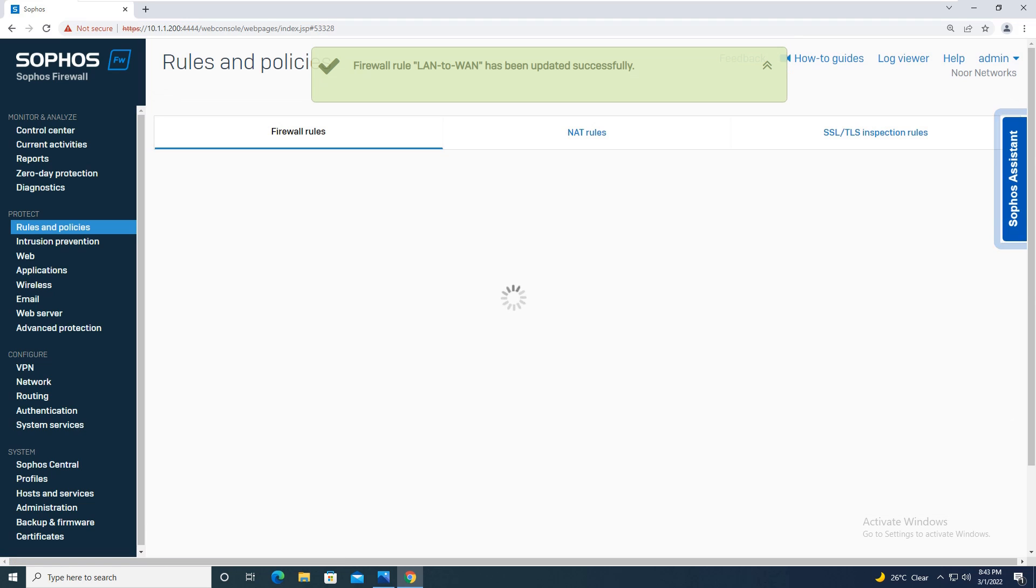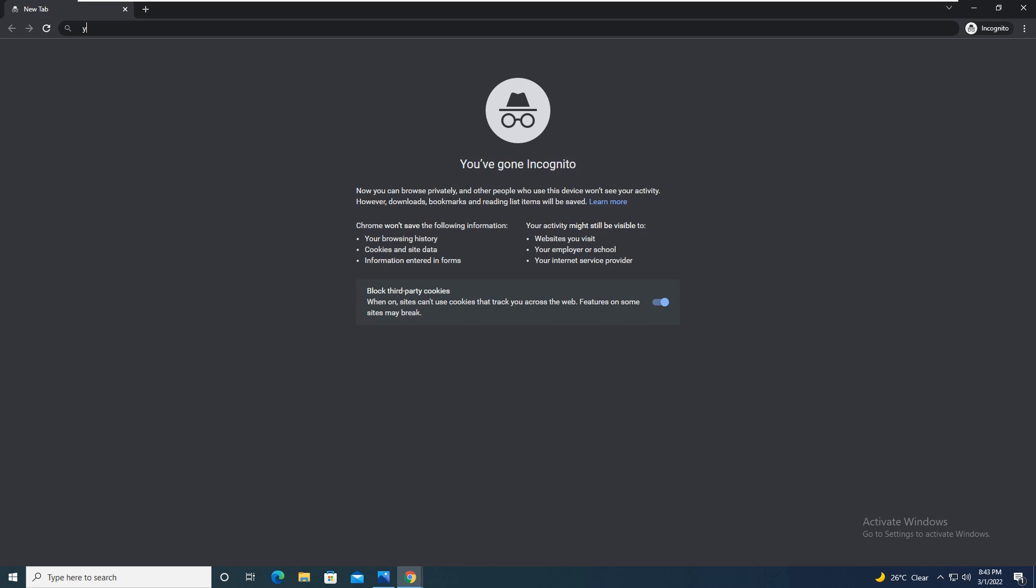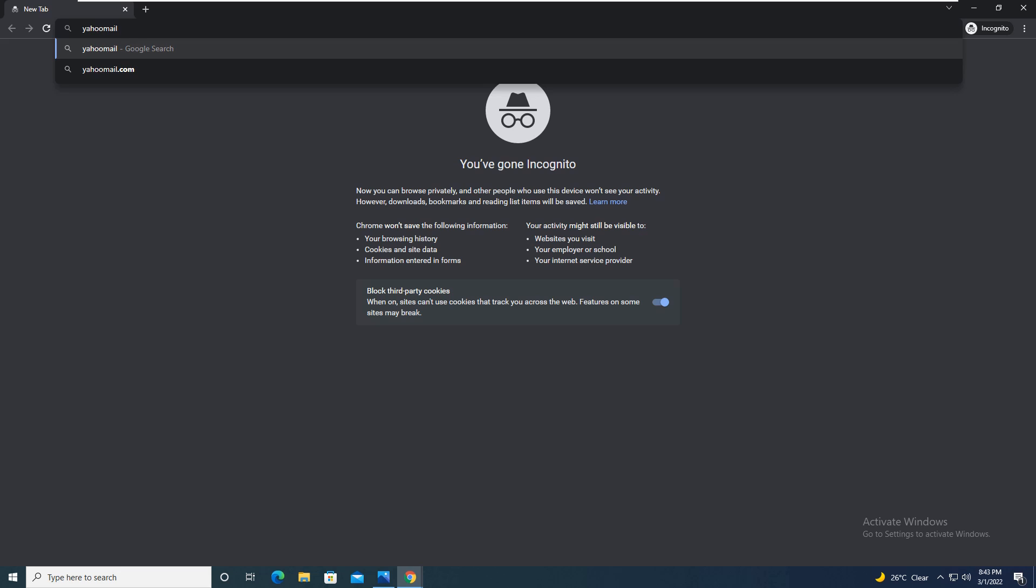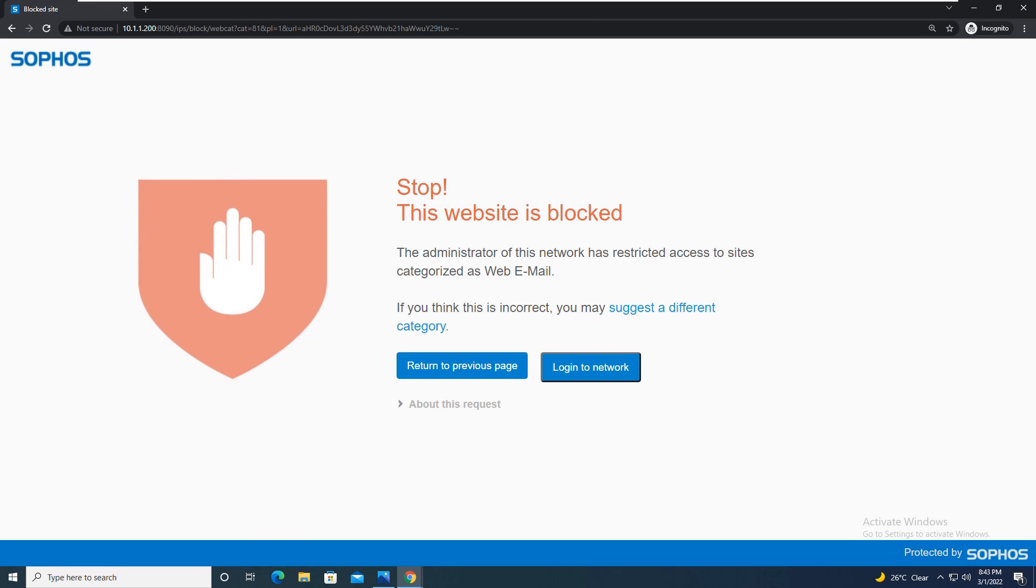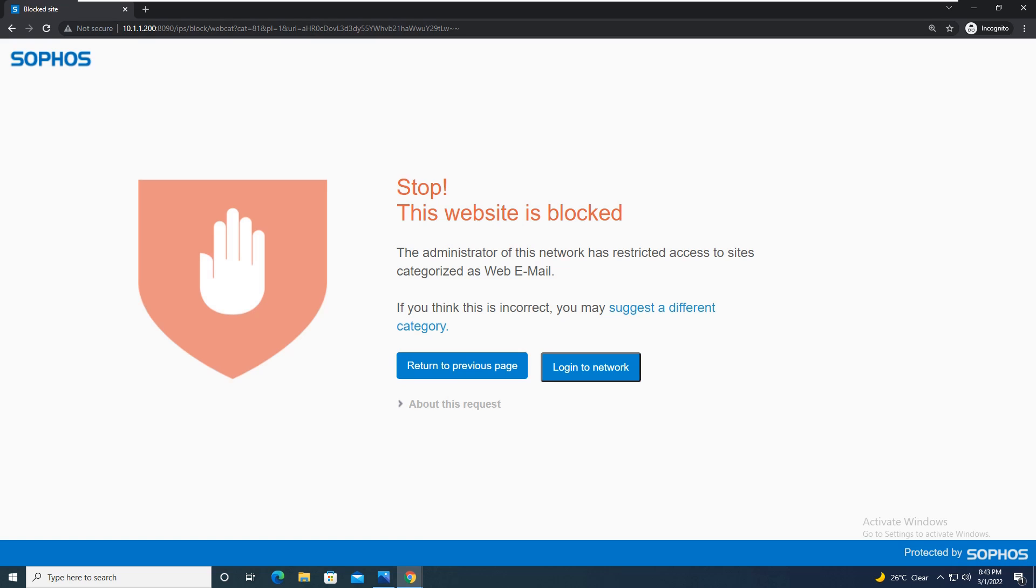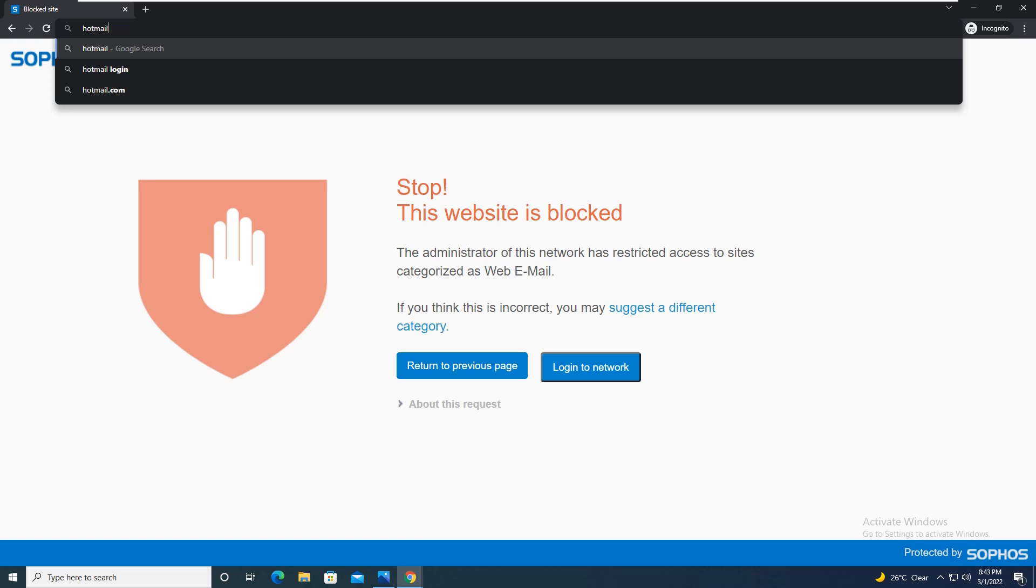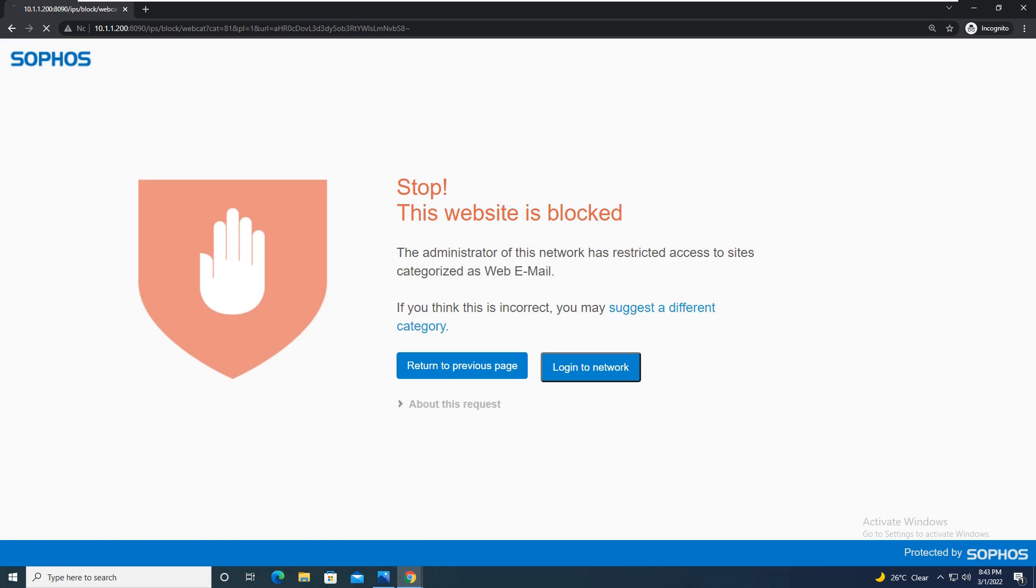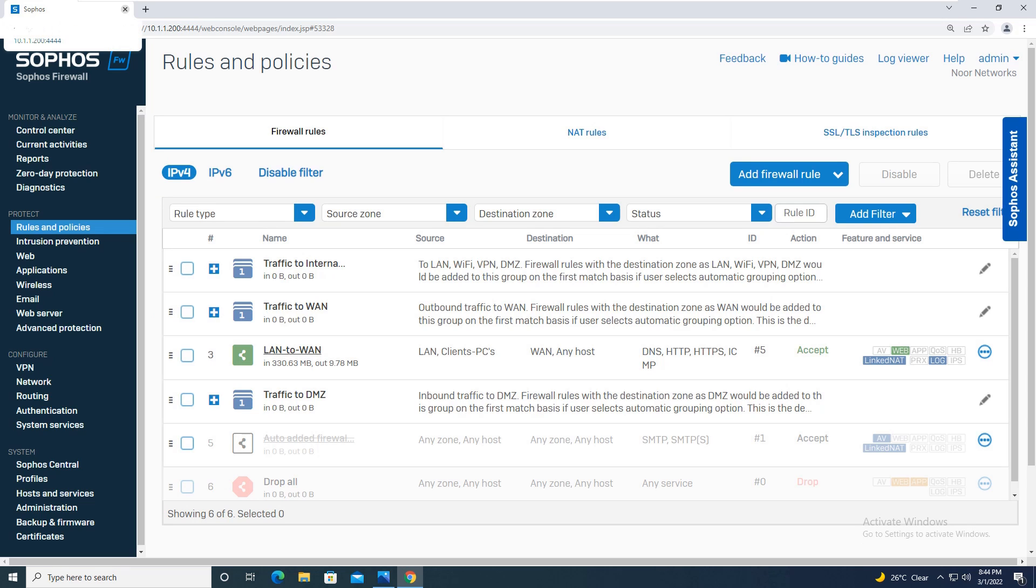So let's move on to the browser and just we will check whether our policy which we have configured is working properly or not. You are trying to access Yahoo mail. It is giving you that the administrator of this network has restricted the site categorized as webmail. We have restricted access and categorized that as webmail so it is blocking. Now moving on we will check for Hotmail as well. It is blocking the Hotmail access as well, which means that we have successfully configured our policy.